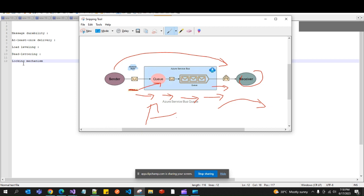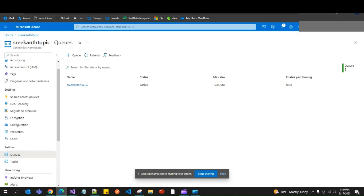Locking mechanisms are also present in Service Bus Queues. Service Bus provides a lock mechanism during processing, ensuring that only one receiver processes a message at a time. Once a message is locked, no other receiver can consume it — this ensures exclusive single-receiver processing.